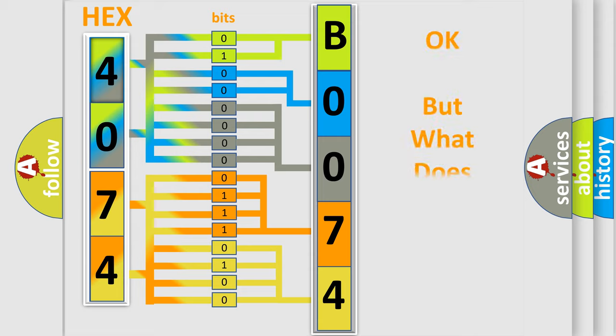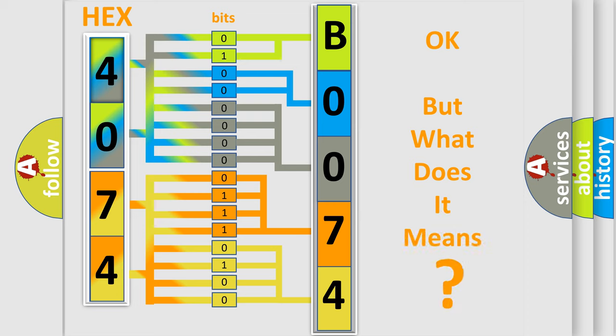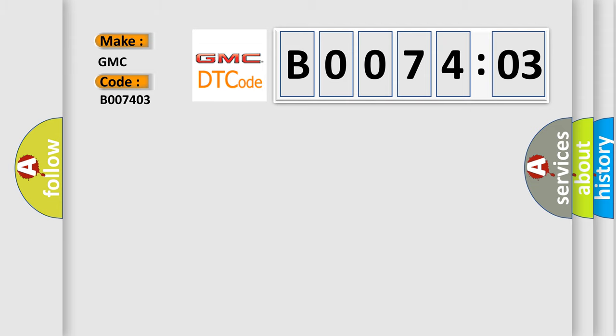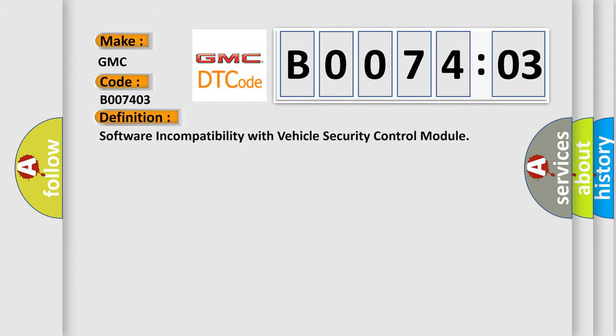The number itself does not make sense to us if we cannot assign information about what it actually expresses. So, what does the diagnostic trouble code B007403 interpret specifically for GMC car manufacturers? The basic definition is software incompatibility with vehicle security control module.